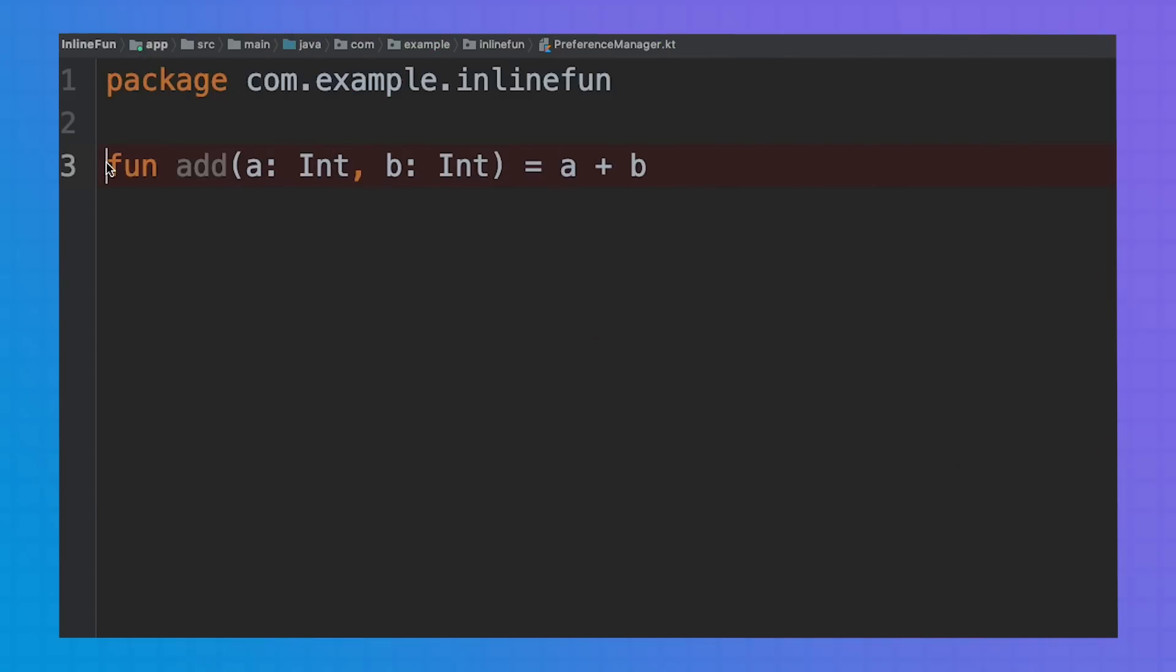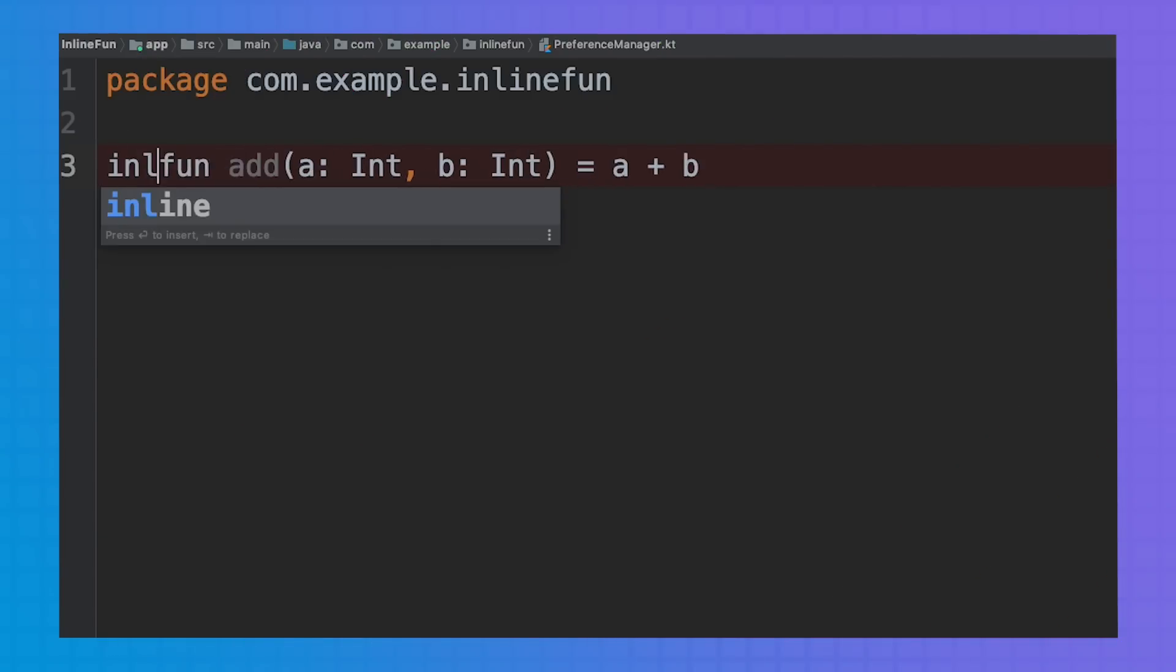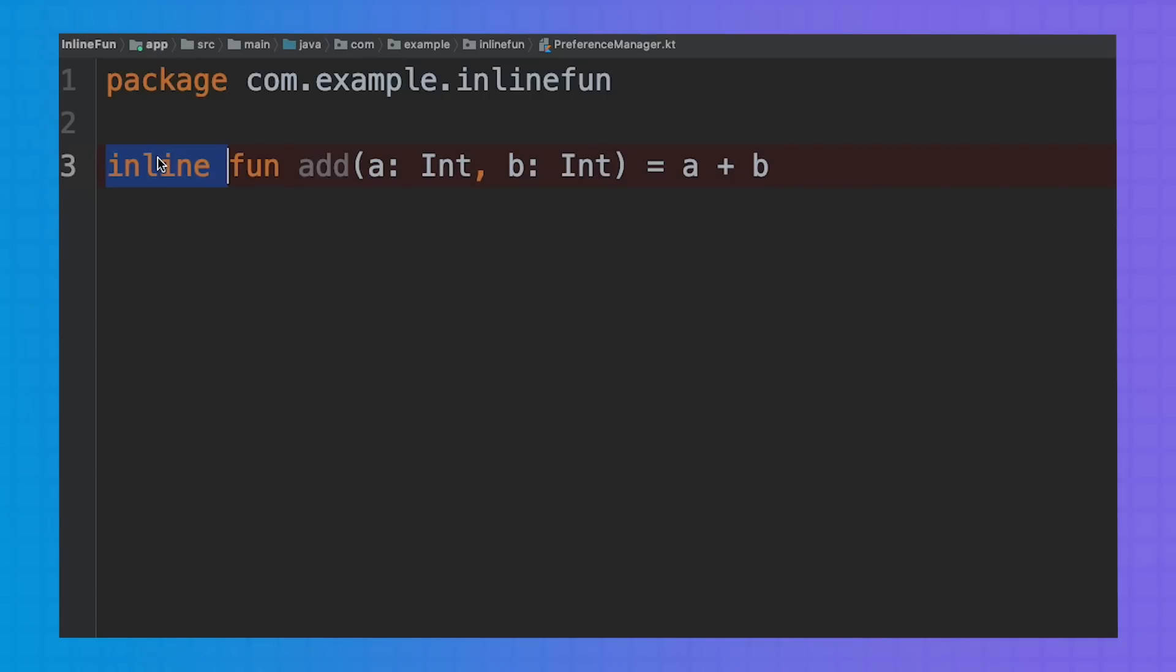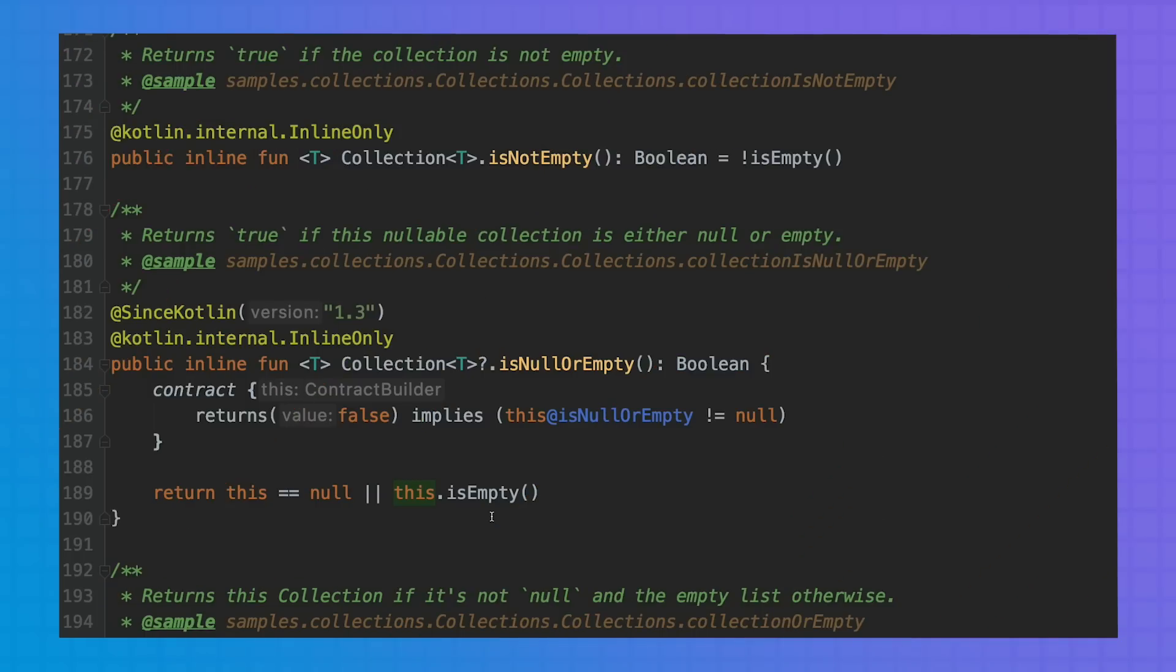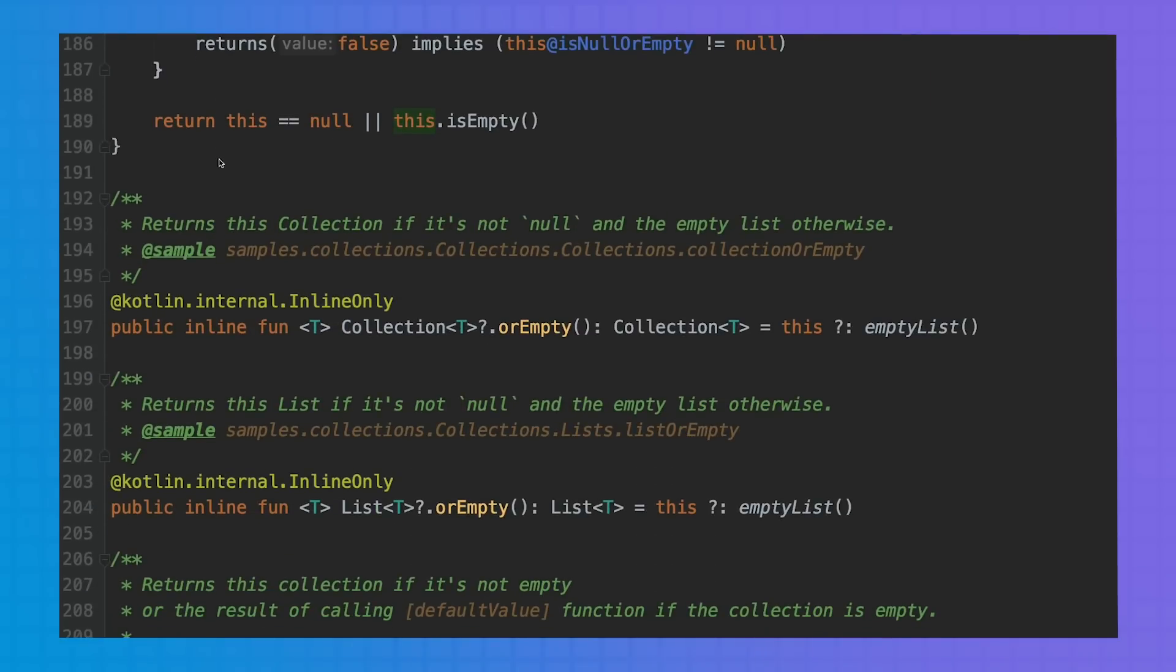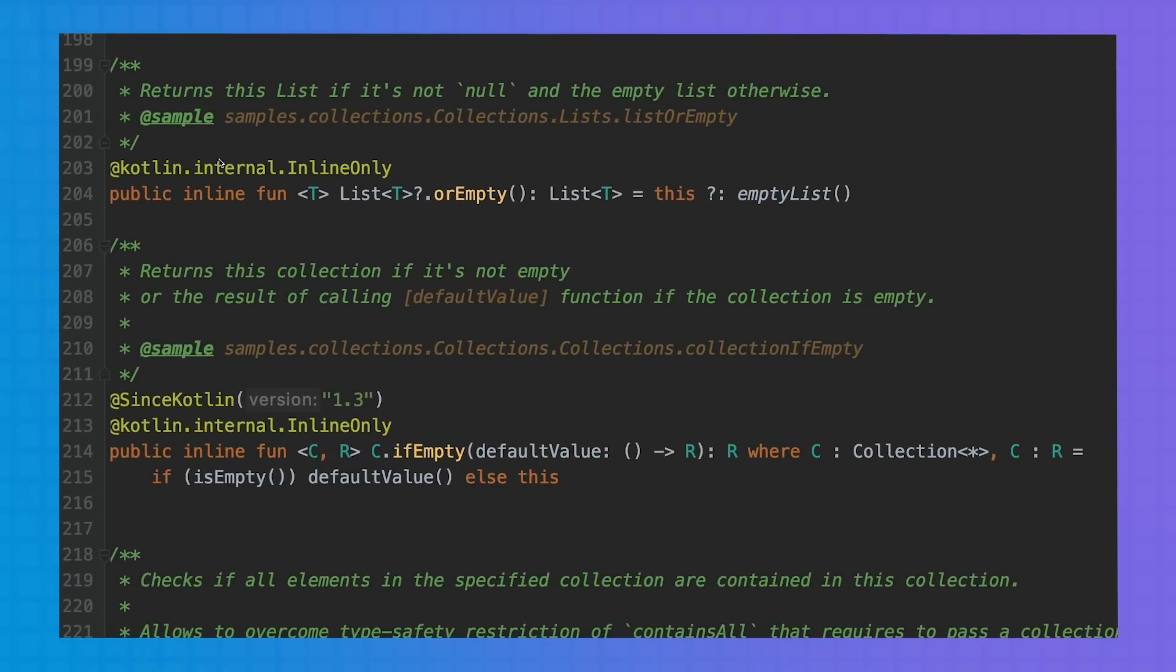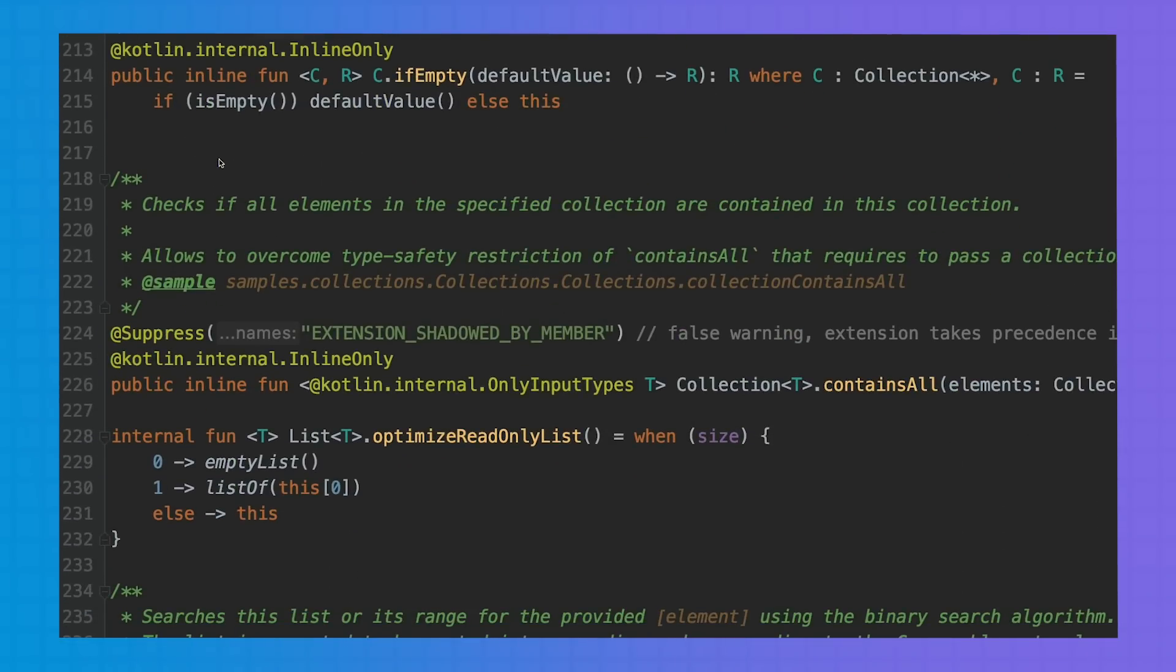If you're trying to mark as inline a function that doesn't accept another function as a parameter, then you won't get significant performance benefits. And actually, the IDE would even tell you that, suggesting you to remove it. Because inlining may cause the generated code to grow a lot, make sure that you avoid inlining large functions. So for example, if you check the Kotlin standard library in files like collections.kt, you'll see that most of the inline functions have only one to three lines.